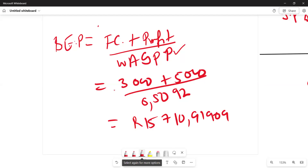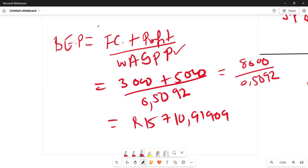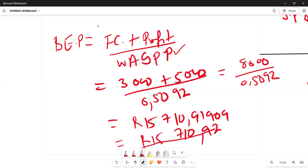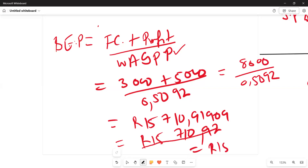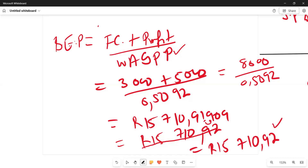Dividing 8,000 by 0.5092, we round to two decimal places to express the answer in cents, giving a final answer of 15,710.92 rand. So our break-even point for a profit goal of 5,000 rand is R15,710.92. That is the final answer for the calculation of break-even points given the contextual figures in the question.